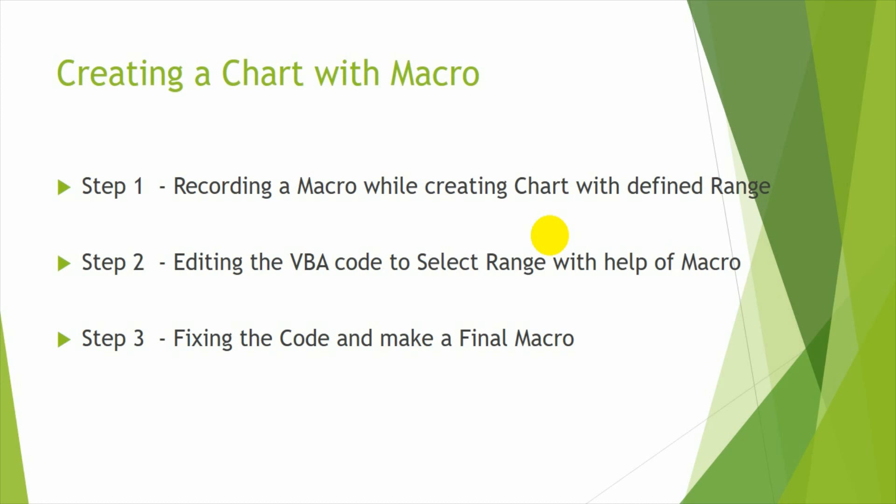And how to edit the chart related macro, the code alone and modify it so that we can make a final macro and it will become and it will look like a manual code written and it is more professional. Let us get into the example now.